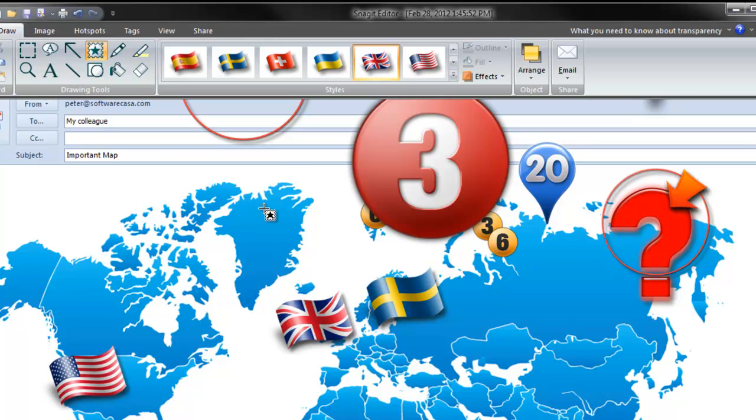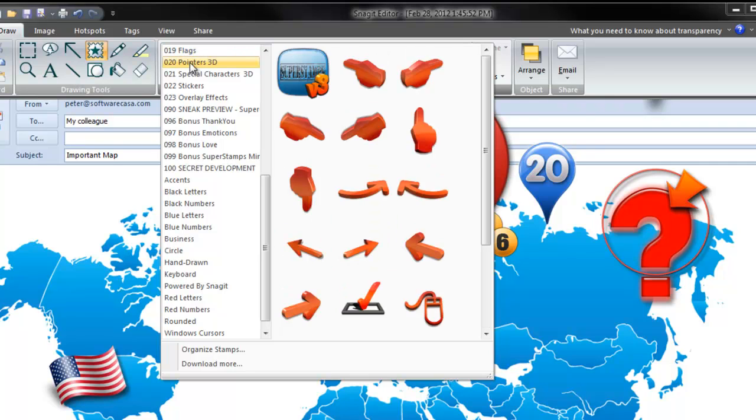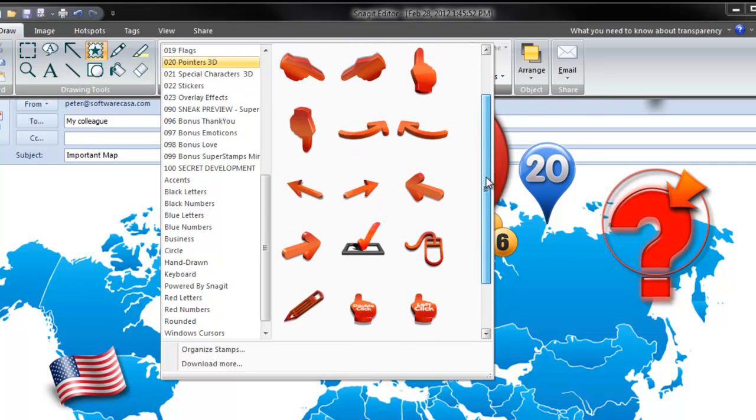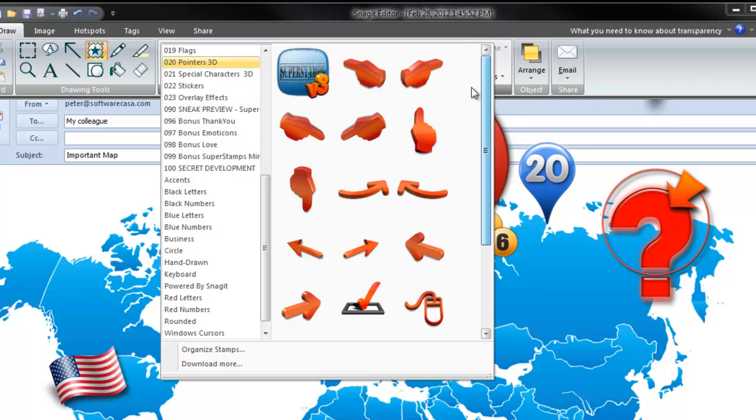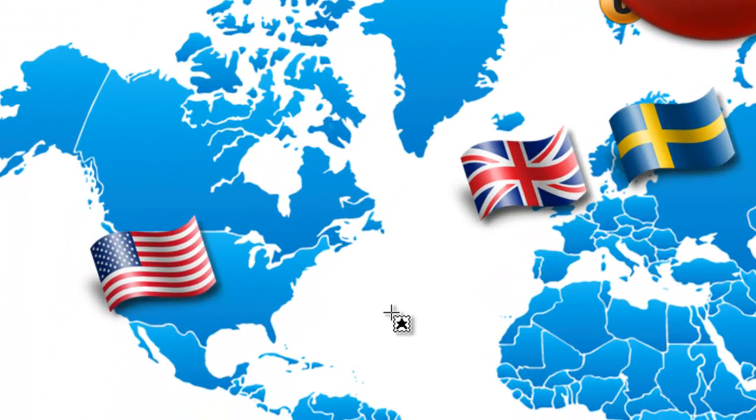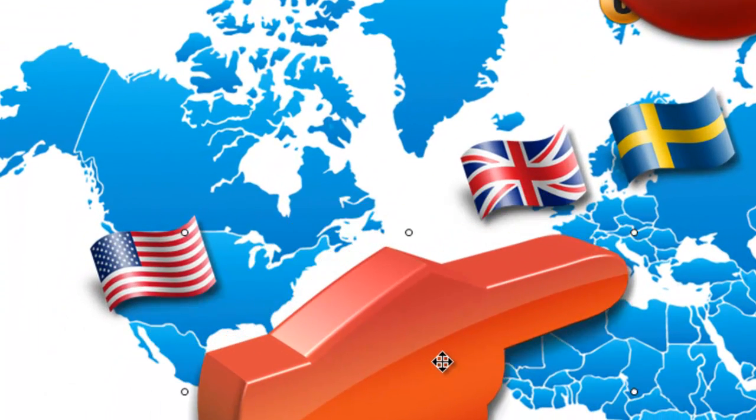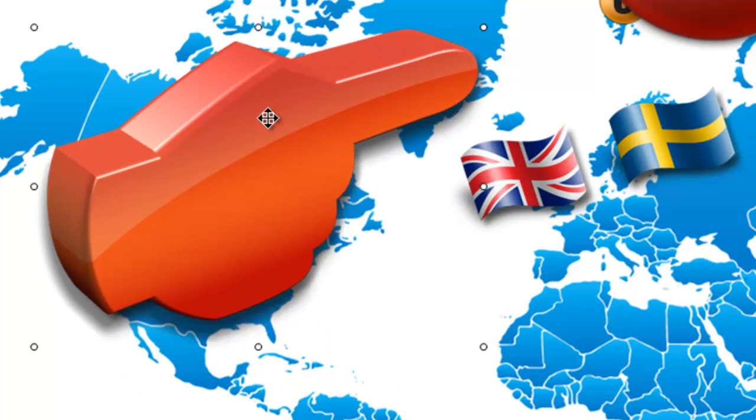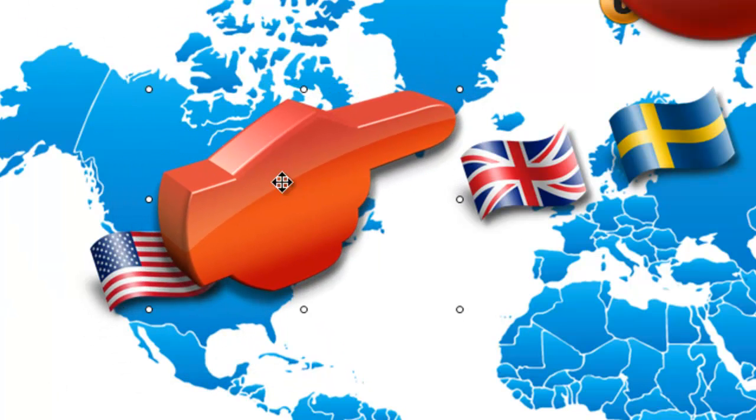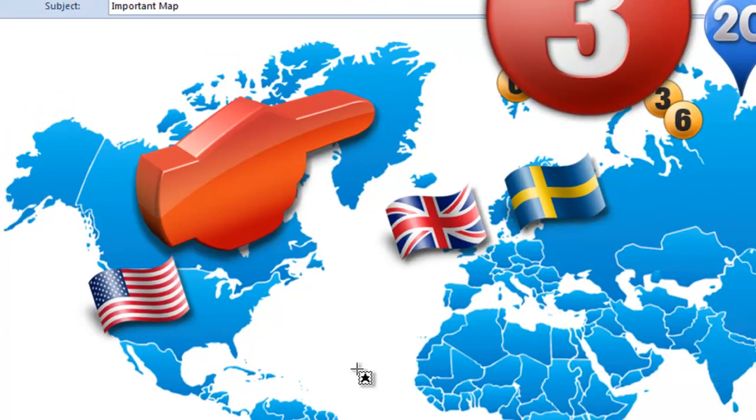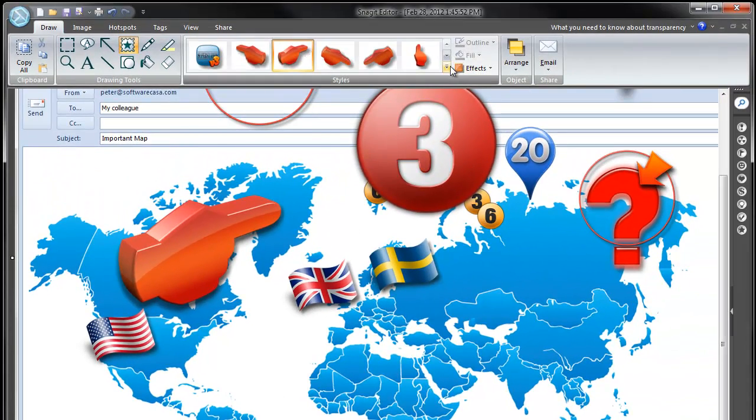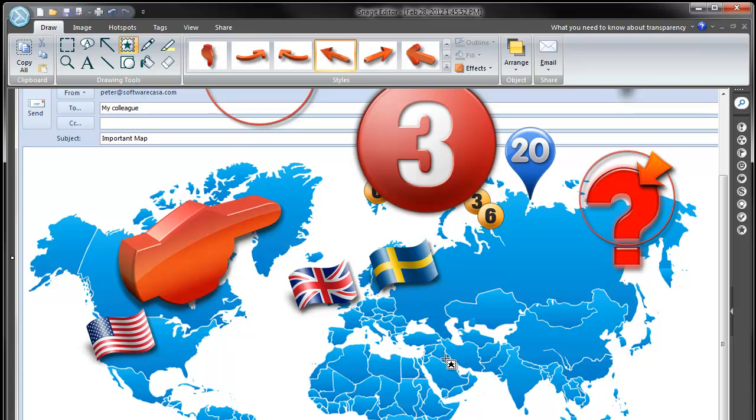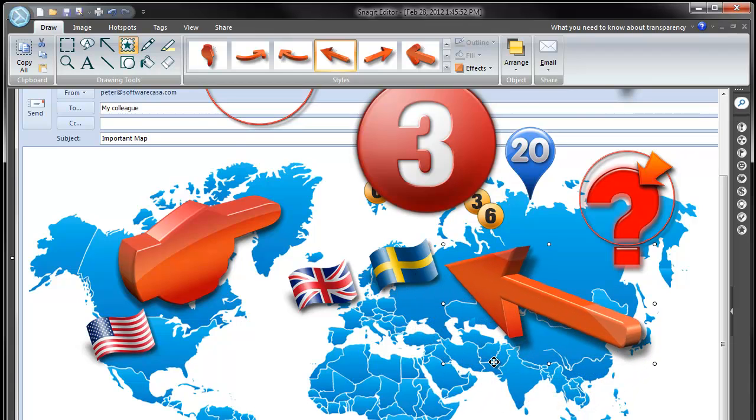What do we have more? We have 3D pointers, it's also a new thing and it comes with a number of arrows and pointers for you to really get an impact. We have worked a lot with getting these tridimensional and pointing inwards into the screen so if you want to point to something and make a real impact. Also some arrows, versions of these, to really create that impact in your screencast.